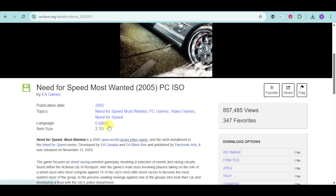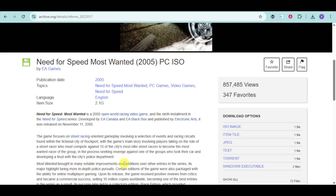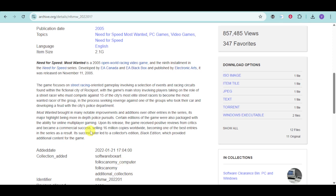Here is Need for Speed Most Wanted 2005 — this is the ISO for that. It was created by EA Games in 2005, which is an open-world racing video game and the 9th installment in the Need for Speed series.